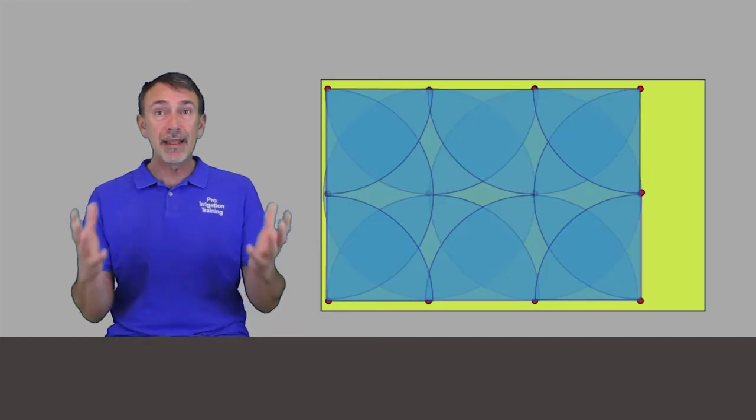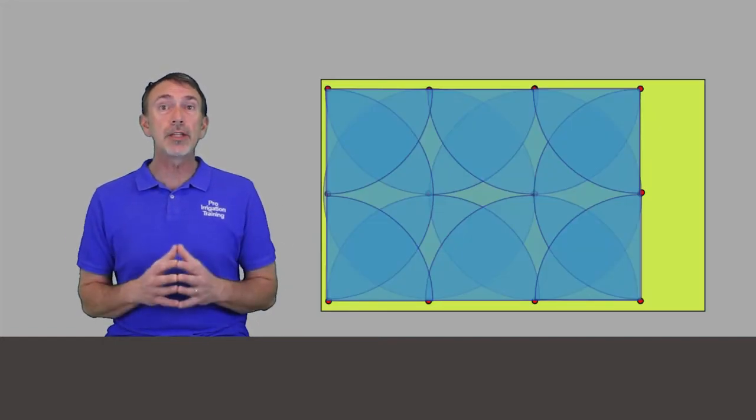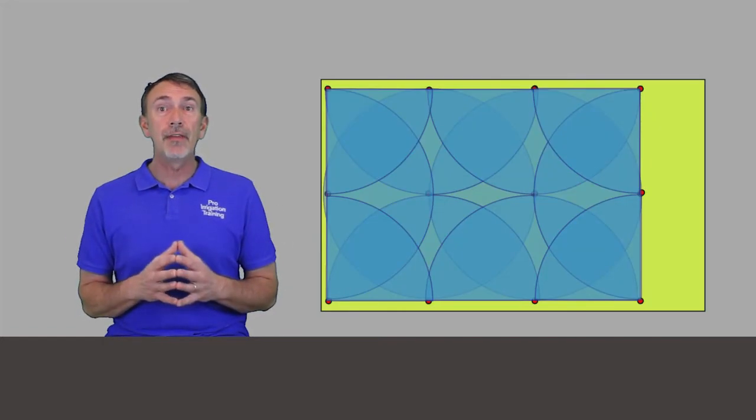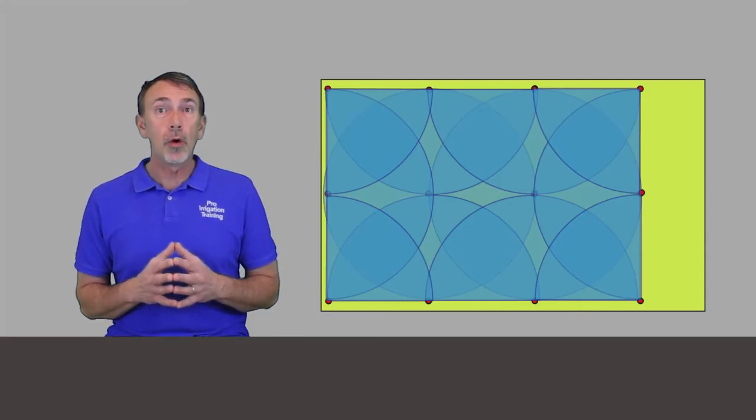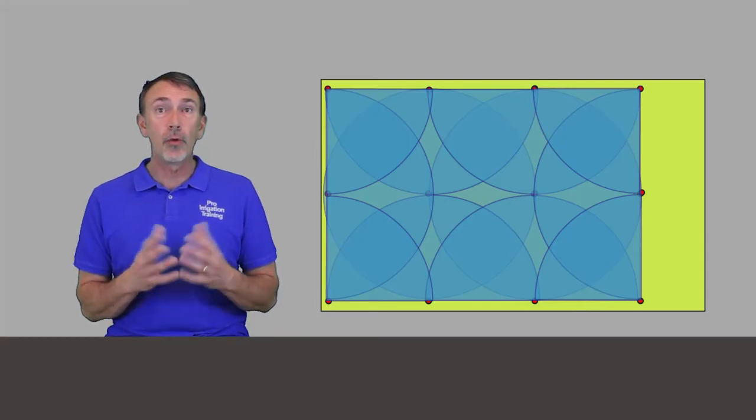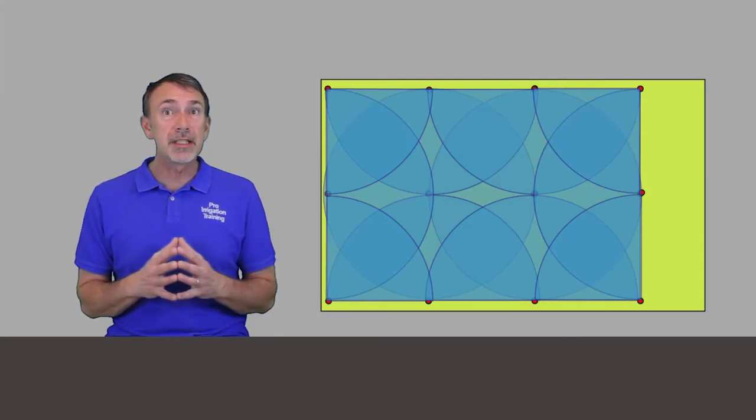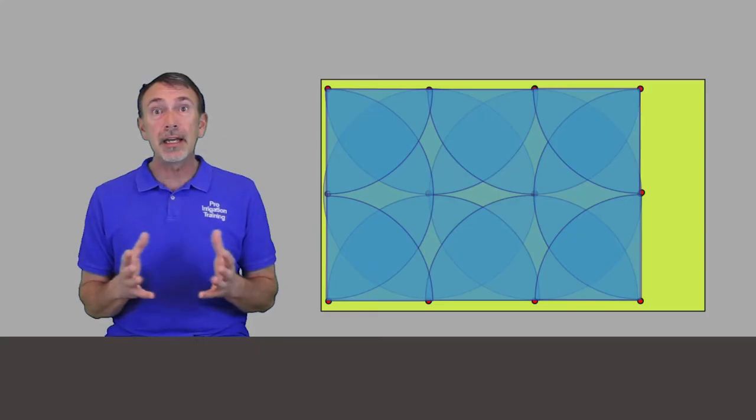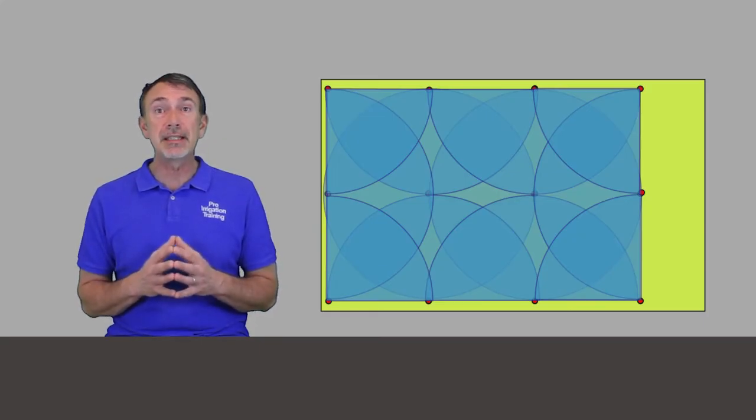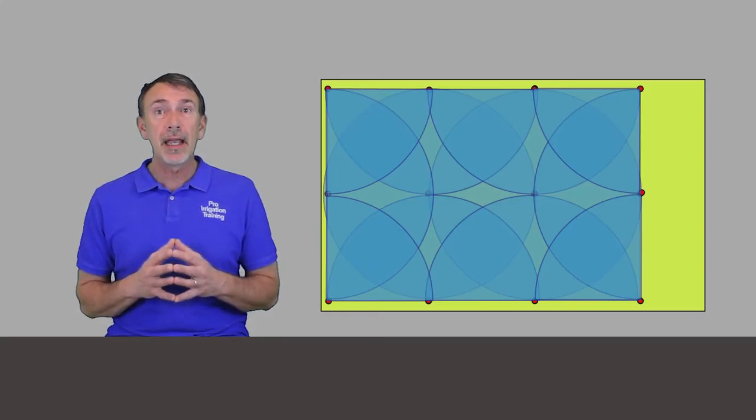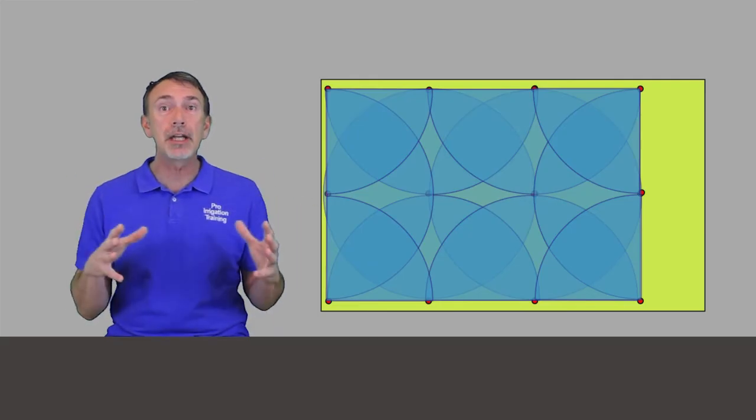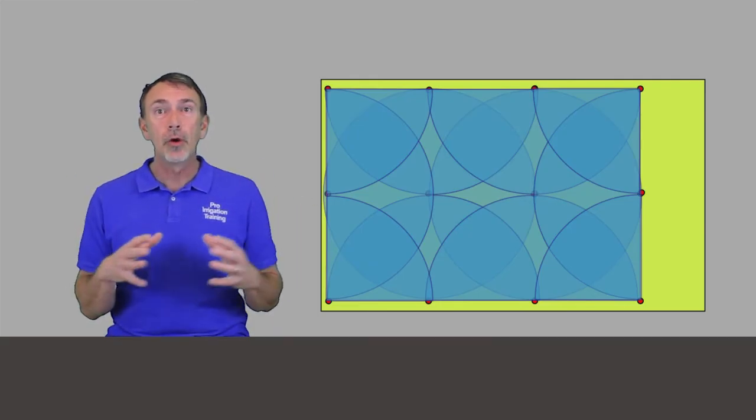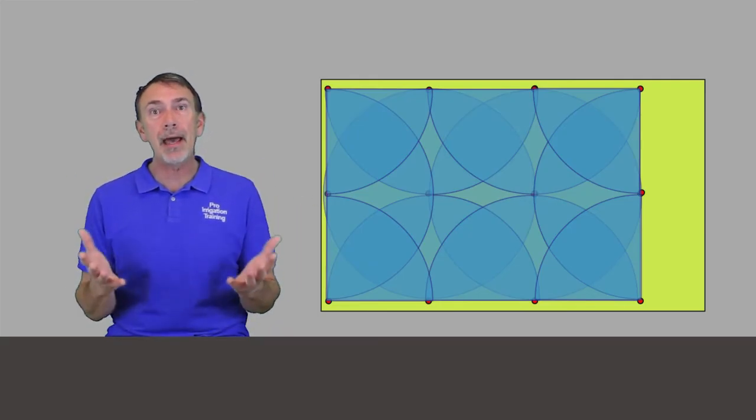But let's look at the entire zone if all of these heads were running and they all had their patterns going. So what we see here is four 90s, six 180 degree pattern heads, and a couple of 360s in the middle. And that's when they're all reaching out and touching each other, we have an interlocking pattern.